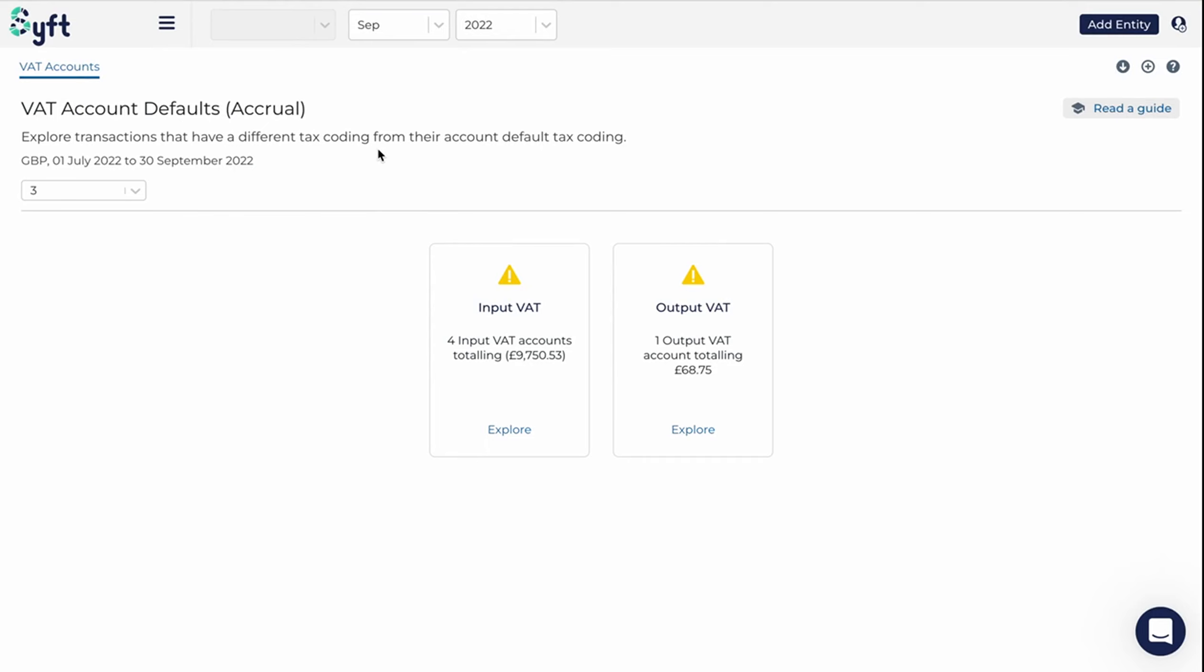The VAT account default section identifies any transactions that have a different tax coding from their account's default tax coding, and this could indicate potential errors. So when you navigate to this section, you'll be able to see any of the issues that it has noted.